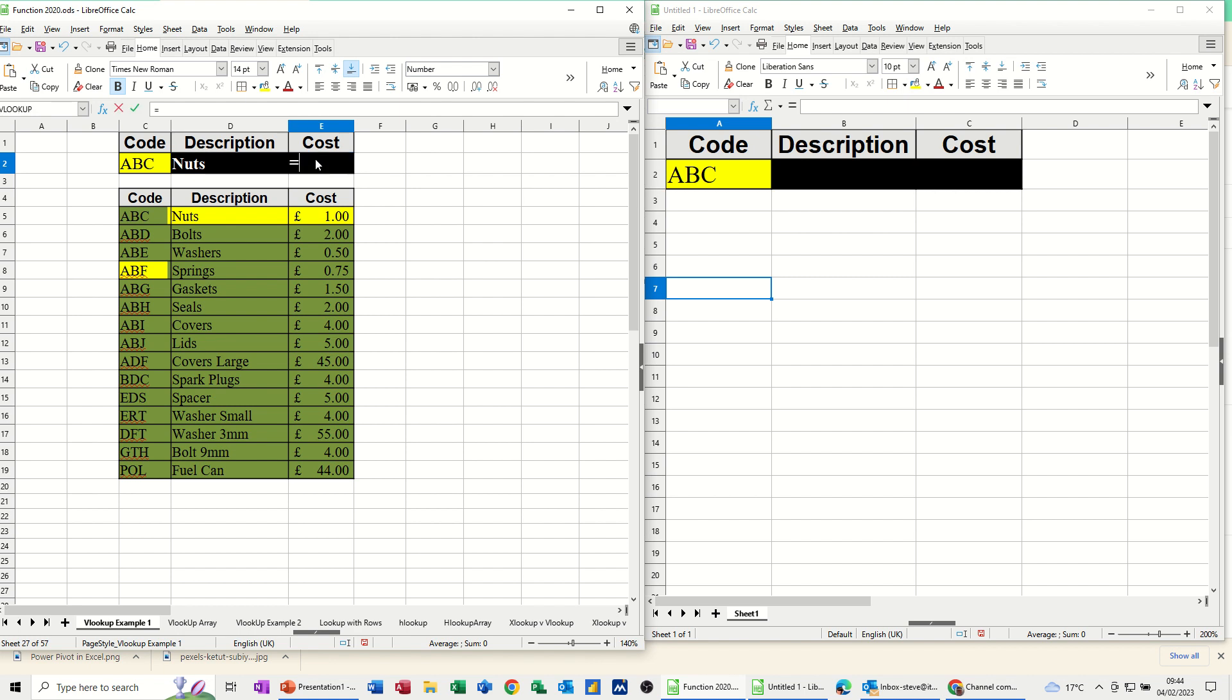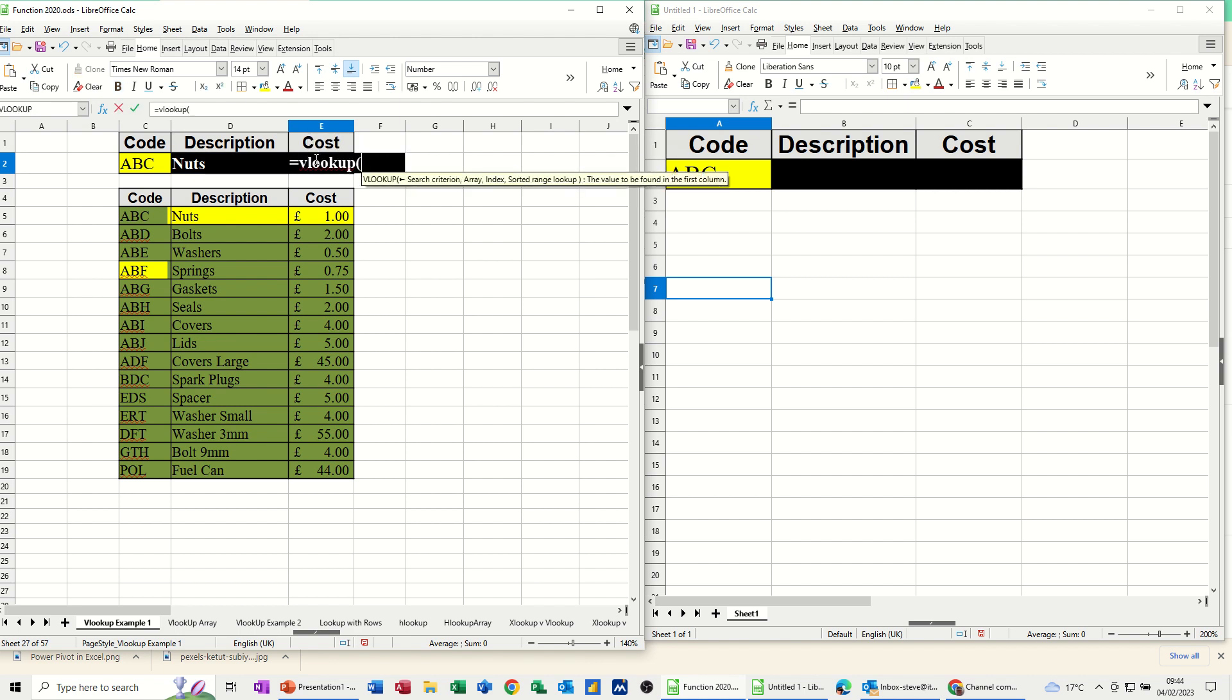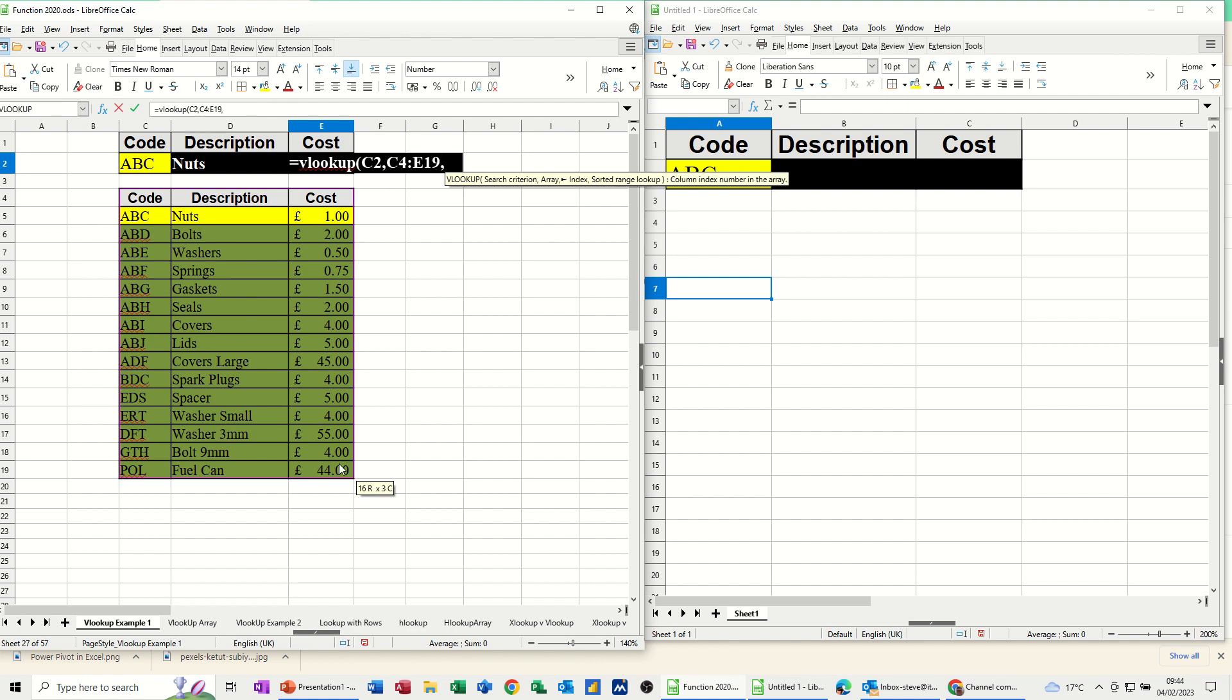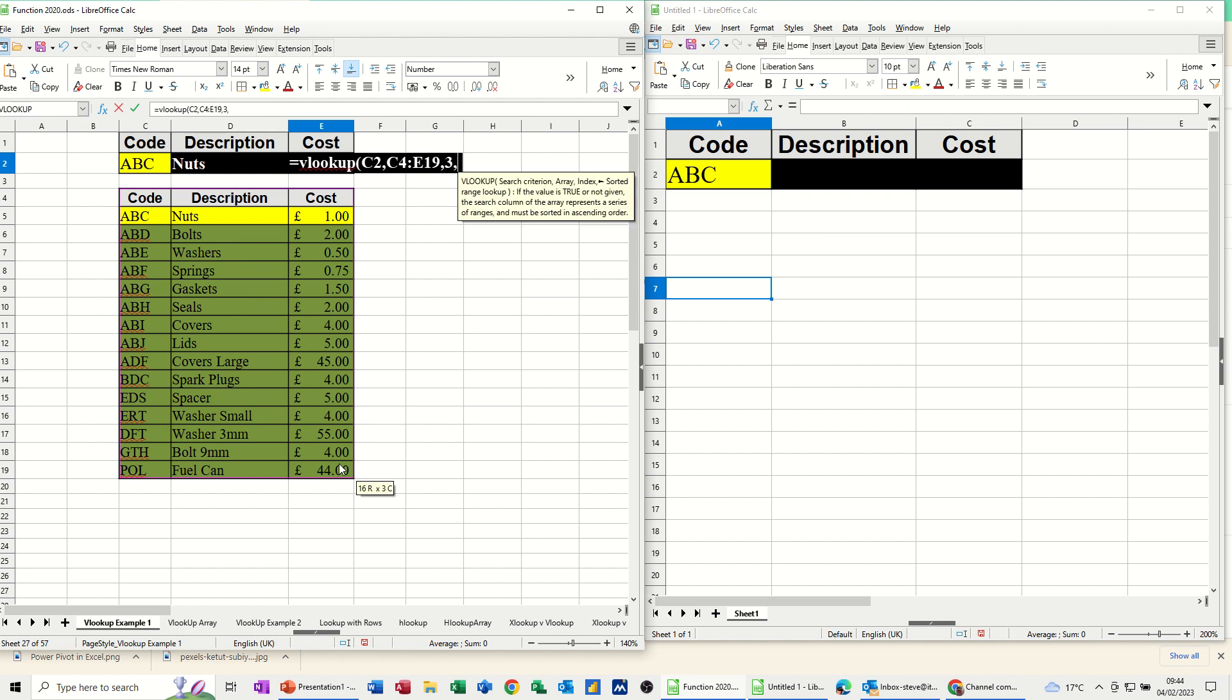So I'll just repeat that, equals VLOOKUP, look at whatever goes in there, the code, comma, look at this product code table, comma. Now I want the third column, the cost, 3, comma, 0, close the bracket, check it, click the tick.